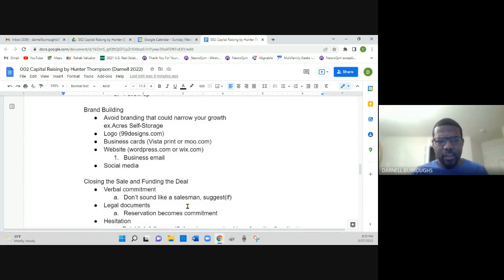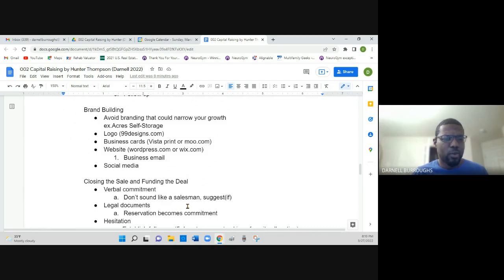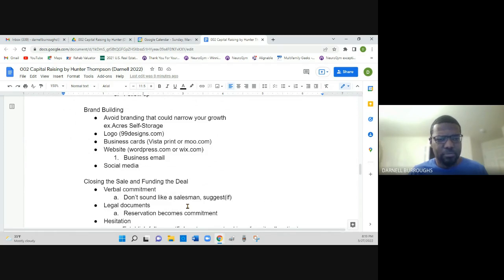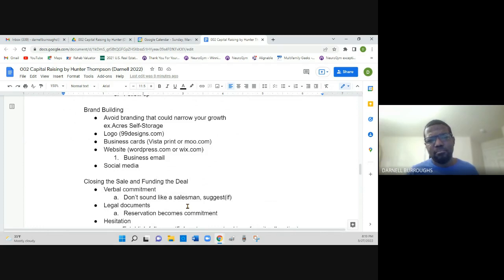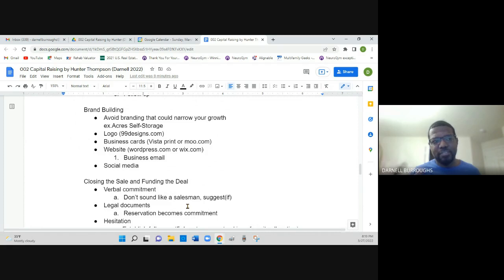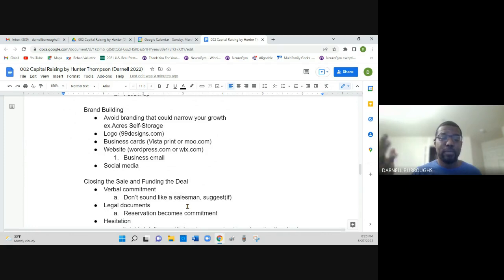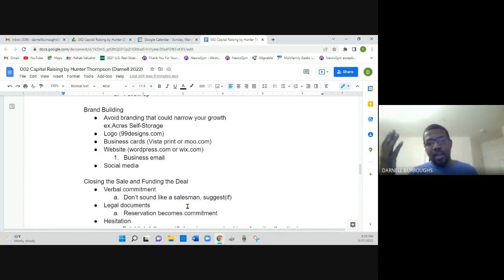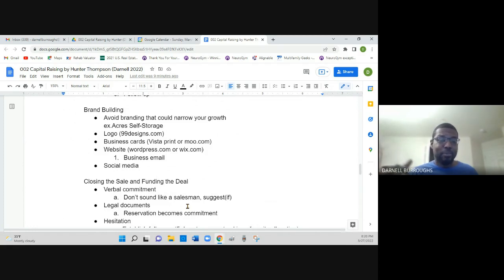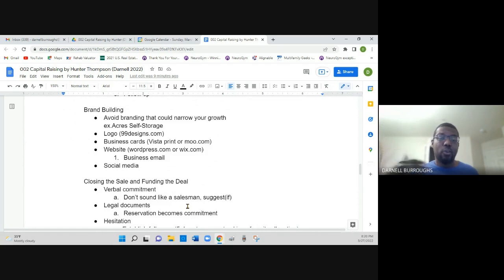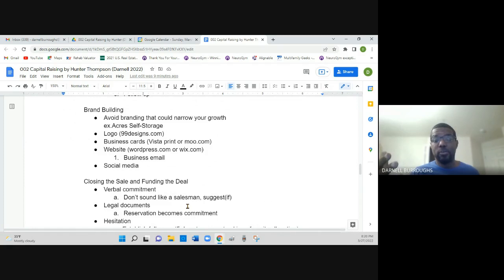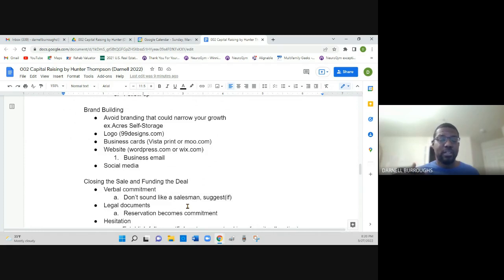He also focused on branding, and he talks about how you should avoid branding that can narrow your growth. For example, you wouldn't want to name your investment company Acre Self-Storage or some name that specifies or narrows what your overall focus may be in investing. For instance, I name my company Heloise Capital because there's different areas of real estate I will be investing in. Although I have a focus on multifamily investing, it doesn't mean that would be all I be doing. So he stresses to try not to narrow or appear to narrow your focus in your business just in the name of your company.